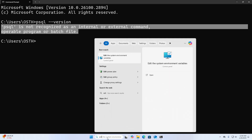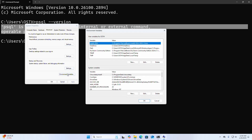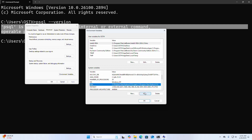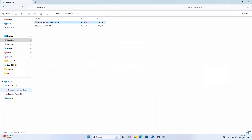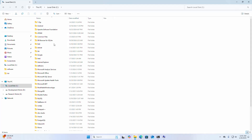Open Edit the System Environment Variables. Go to the System Variables section, select Path, and click Edit. Then navigate to Local Disk C, then Program Files, and find the PostgreSQL folder.